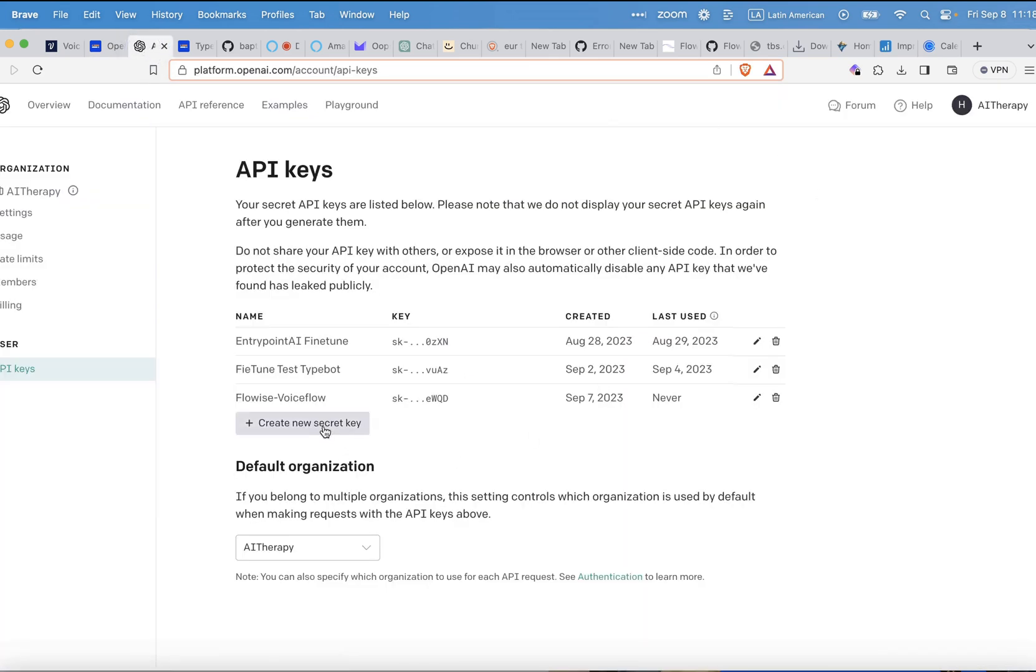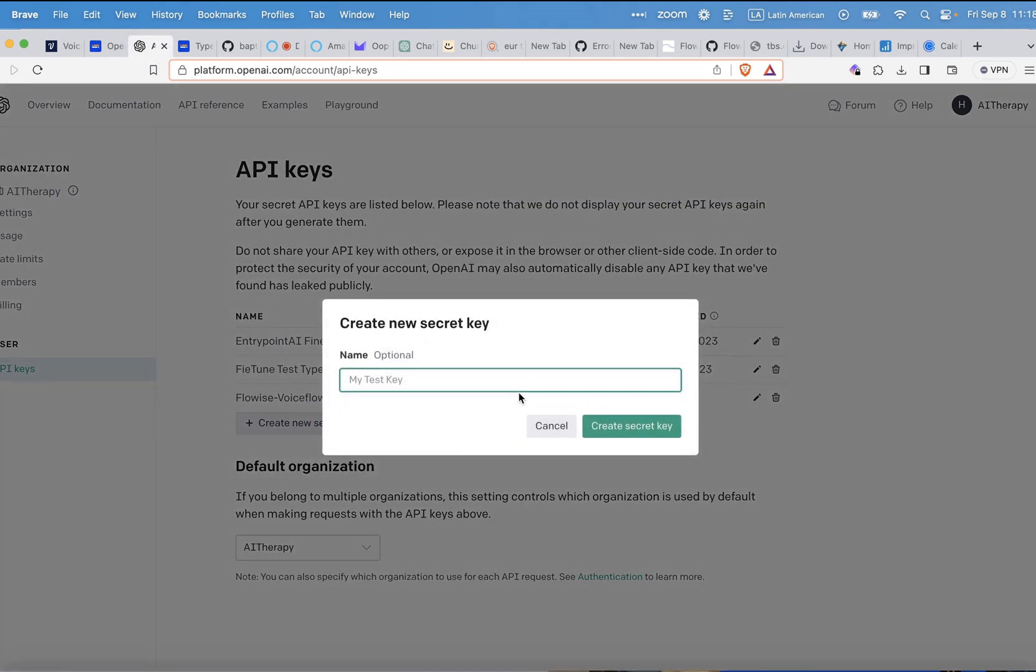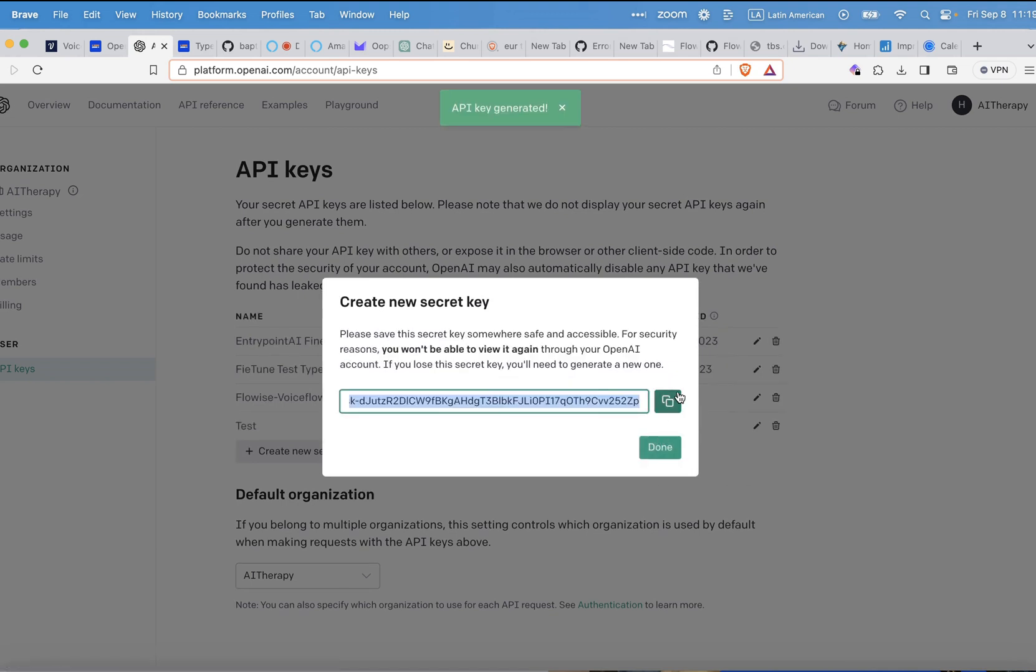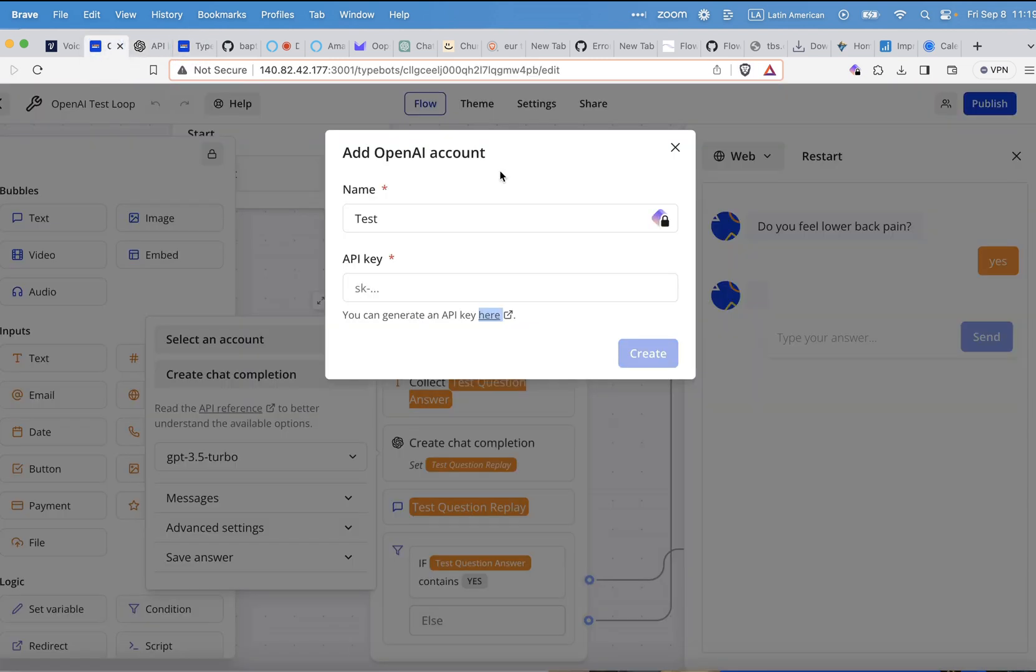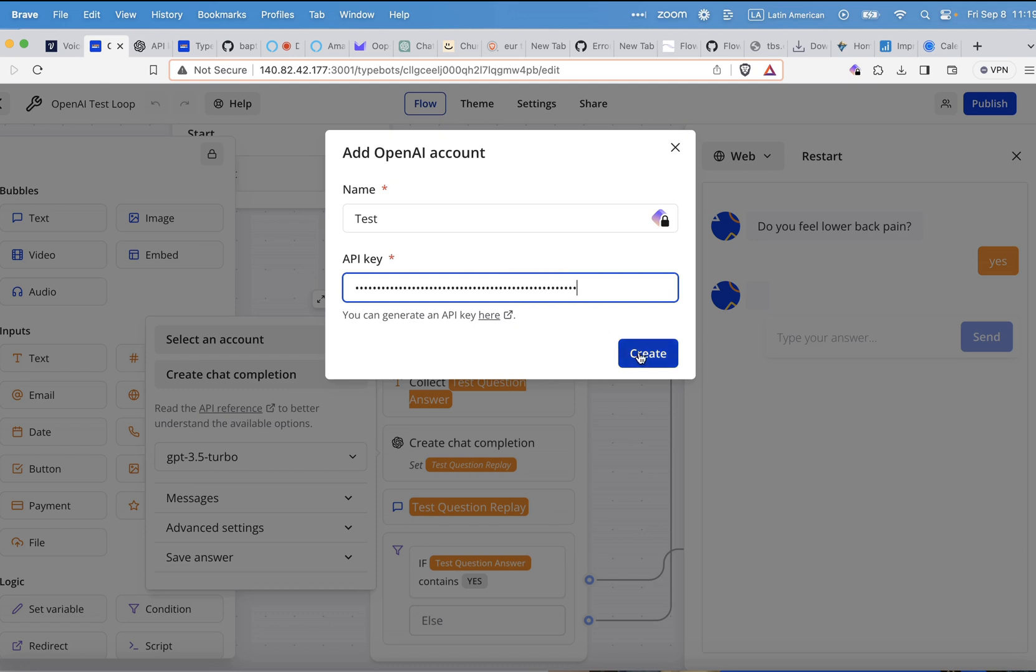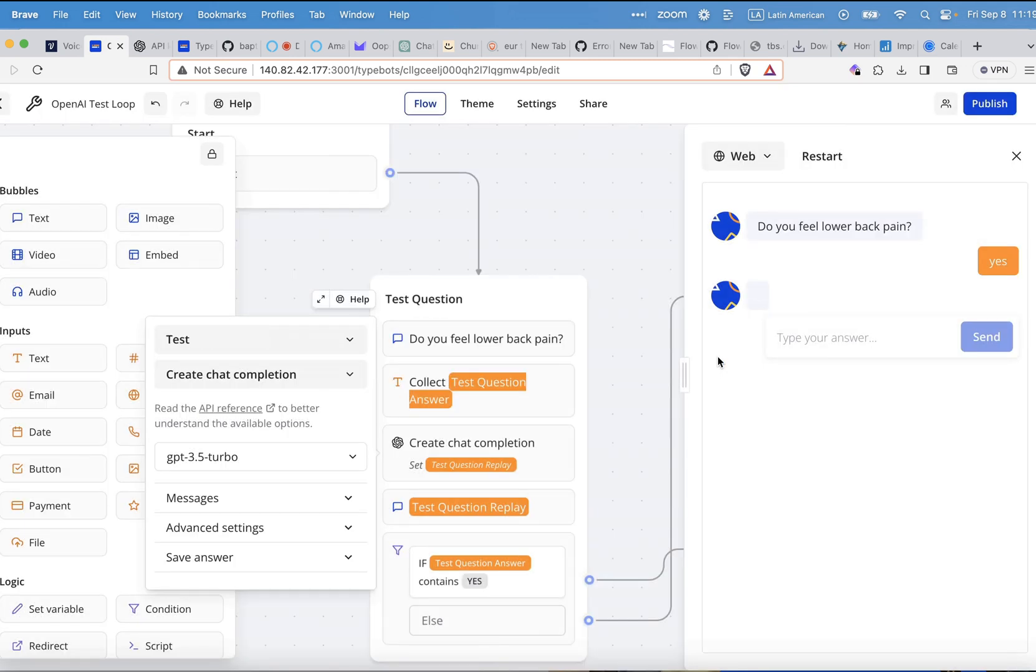We can click here and go to the location where we can find the key, and we'll just create a new key. We'll just call it test. We'll create the key, copy it out. I will go back to my TypeBot. I will just copy the key here, and that's all actually we need to do. This is all we need to do.